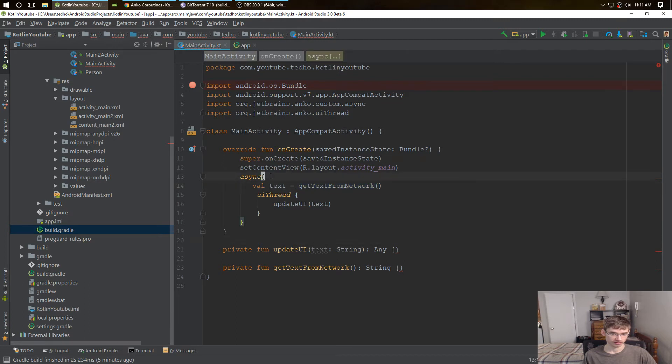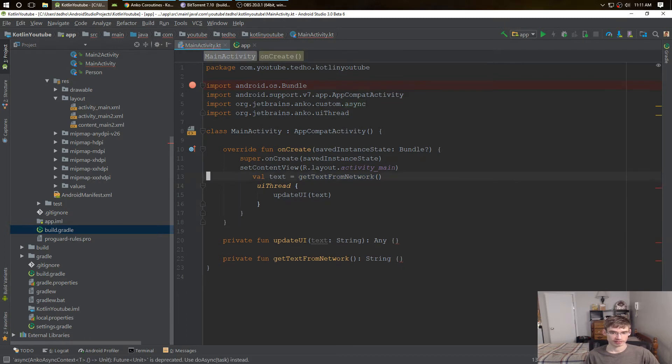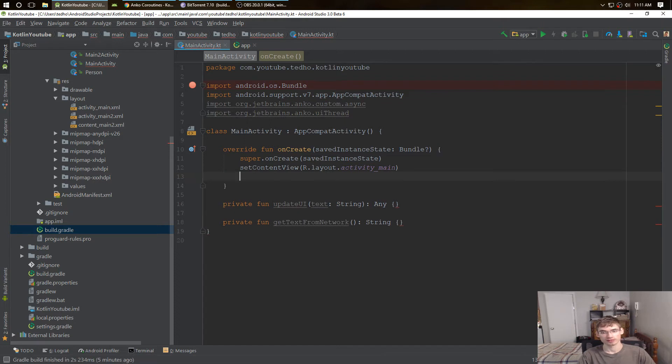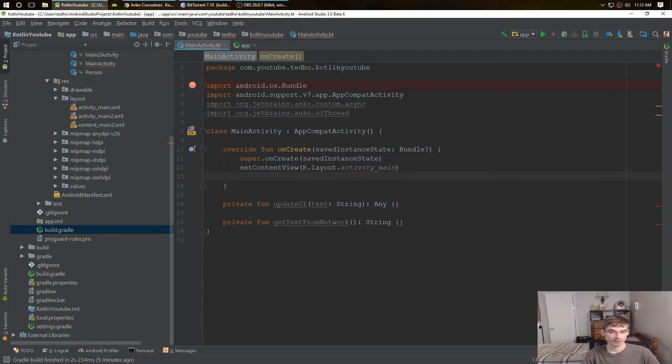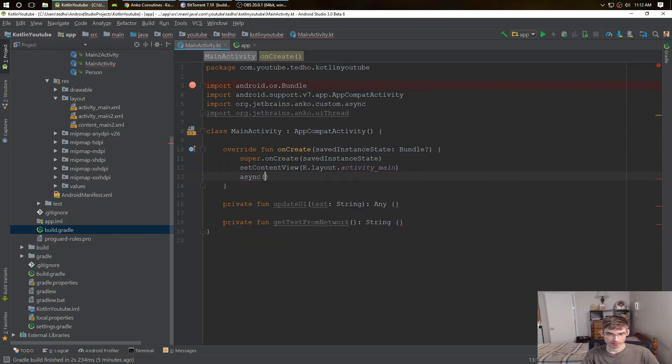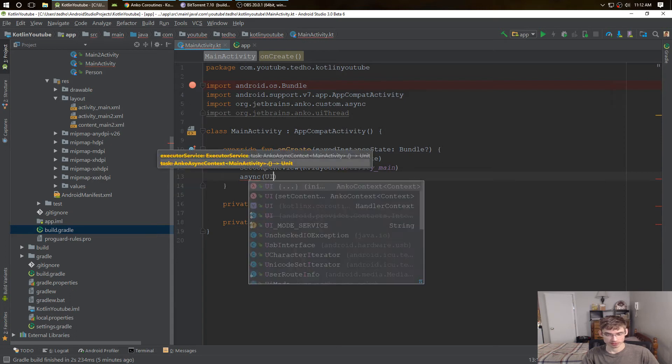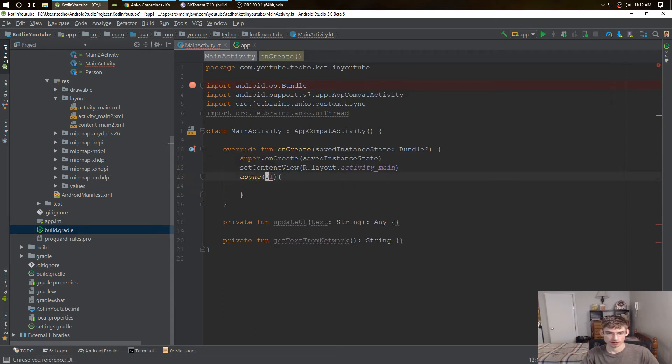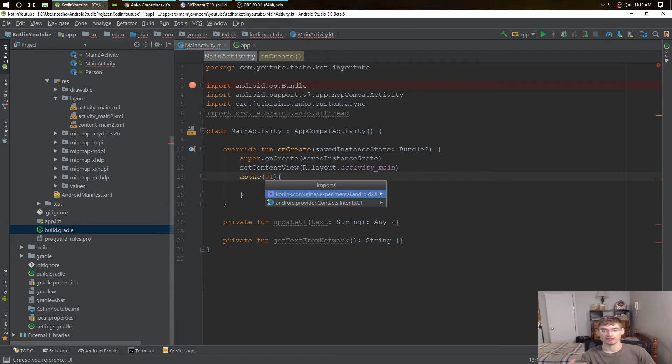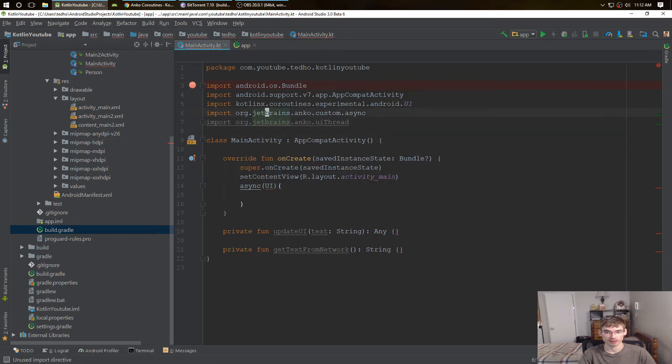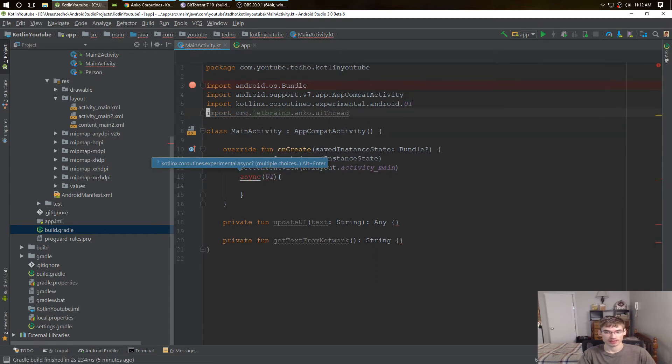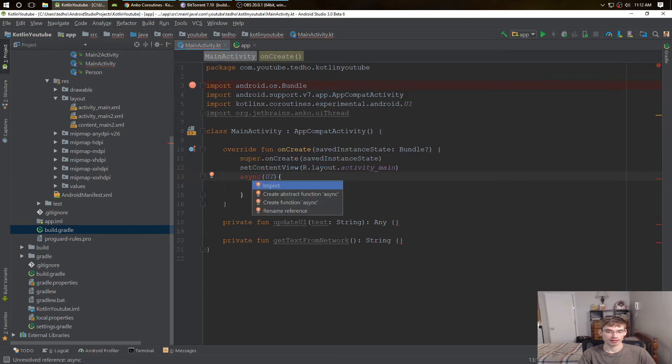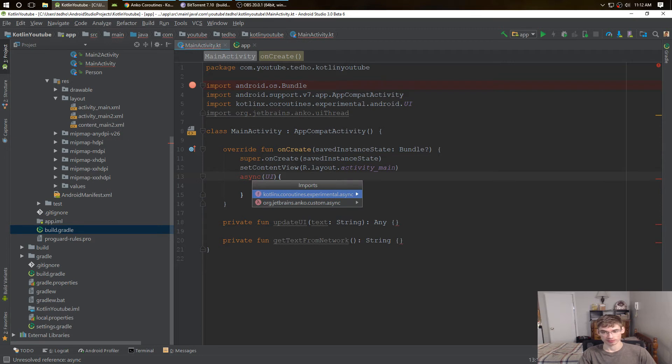So how do we solve that part with coroutines? We pretty much do the same thing async, but instead of a curly brace we put in the parentheses and you put in UI. Now we need to enable that, and that's from the experimental kotlinx.coroutines.experimental. Remember to use that one. Get rid of that async task and put in the experimental one instead.